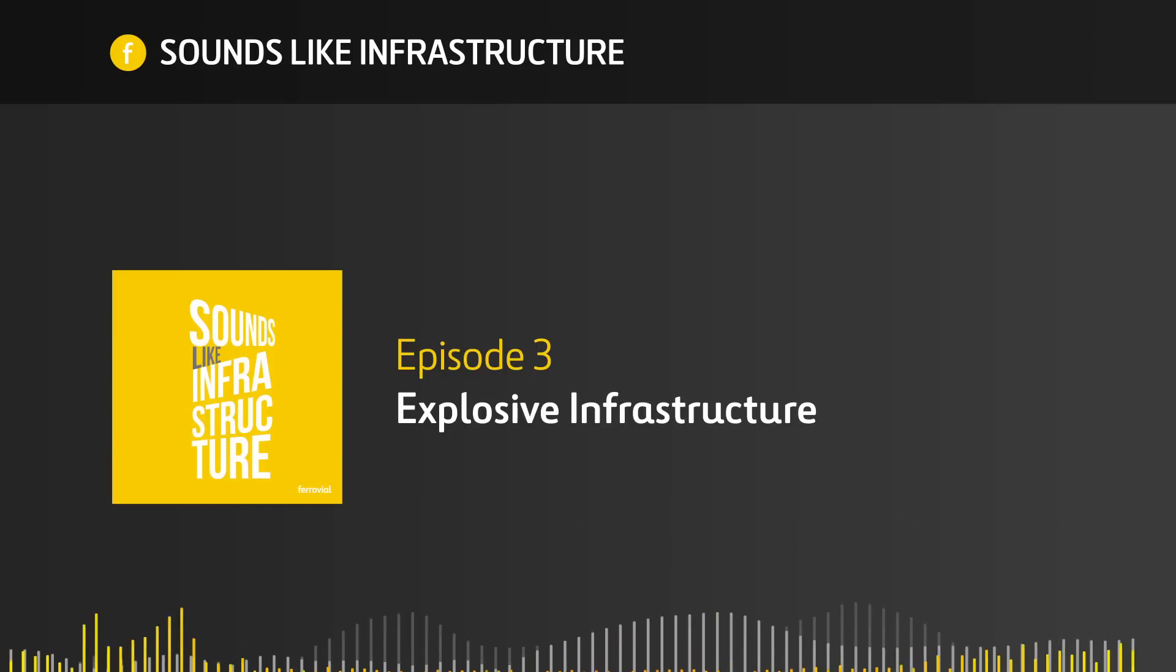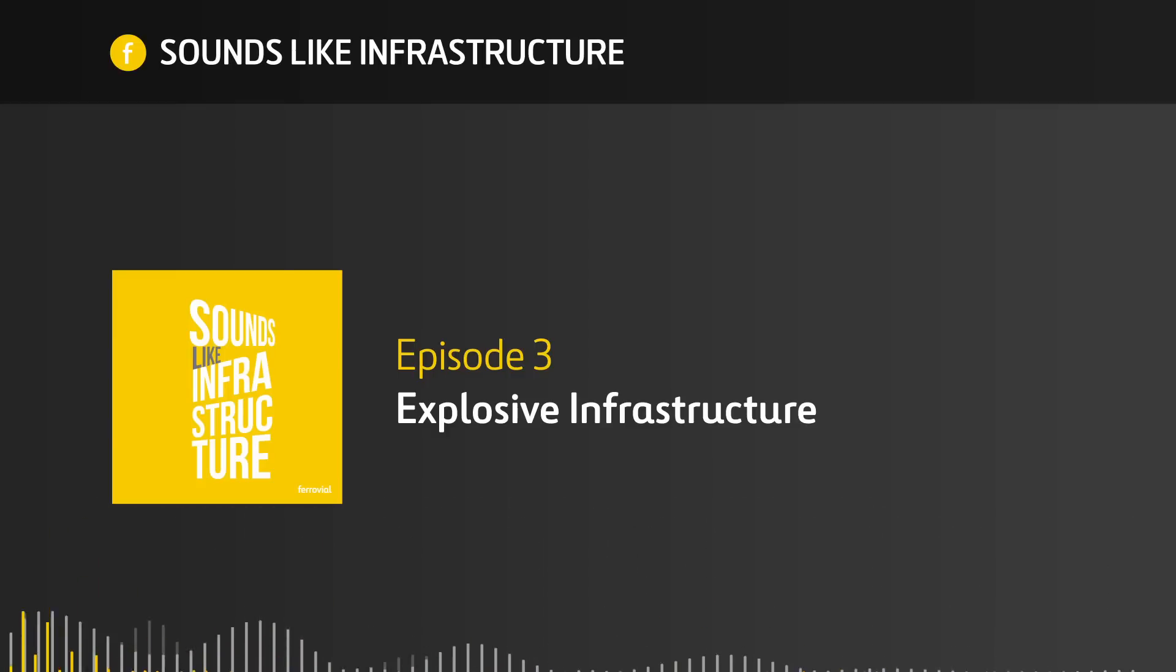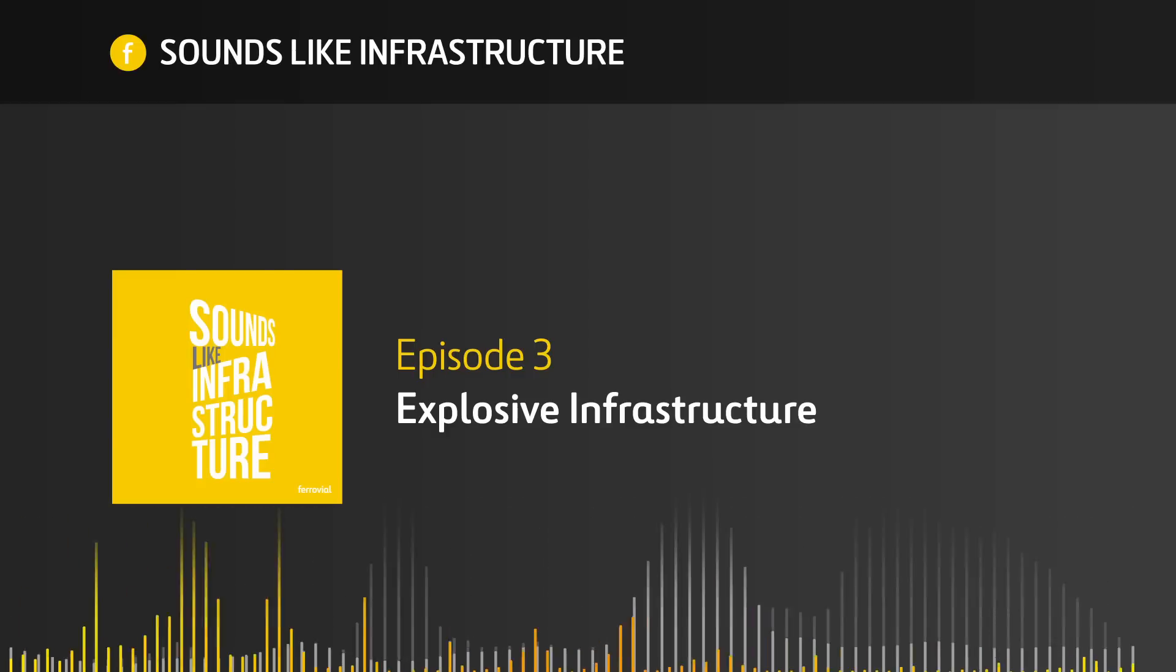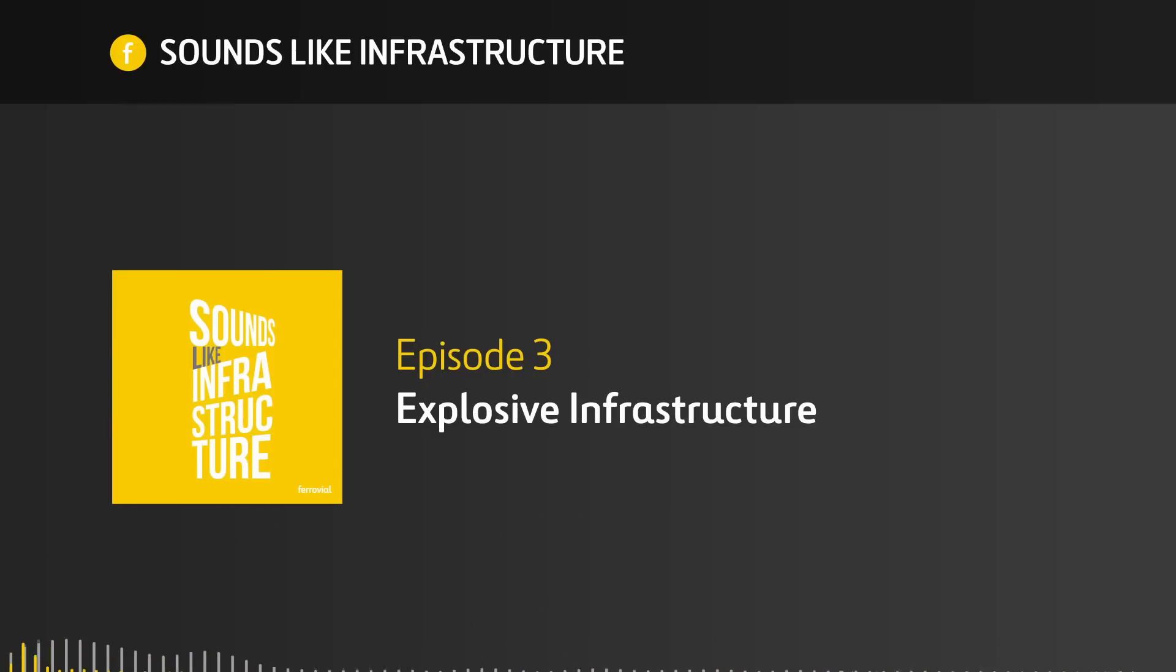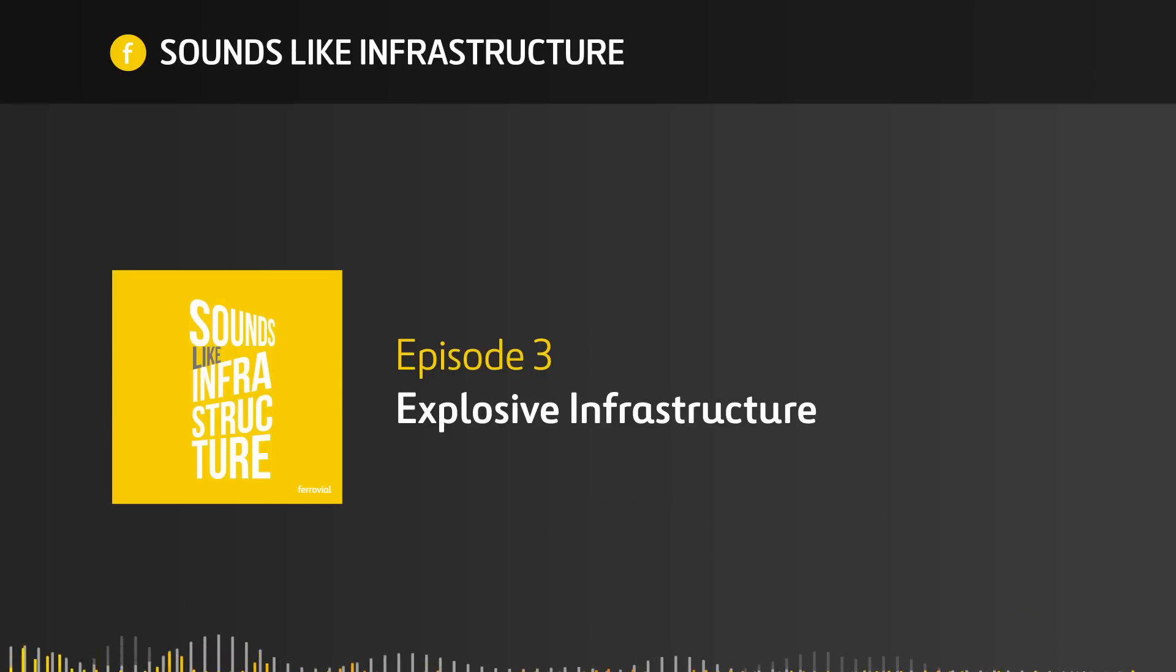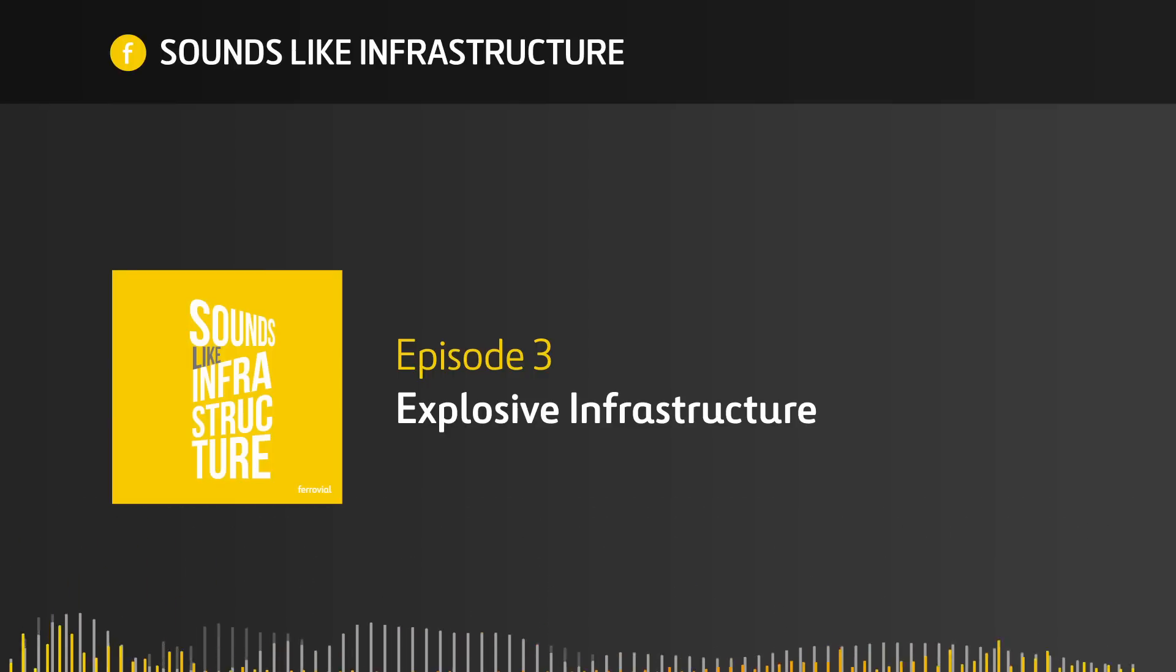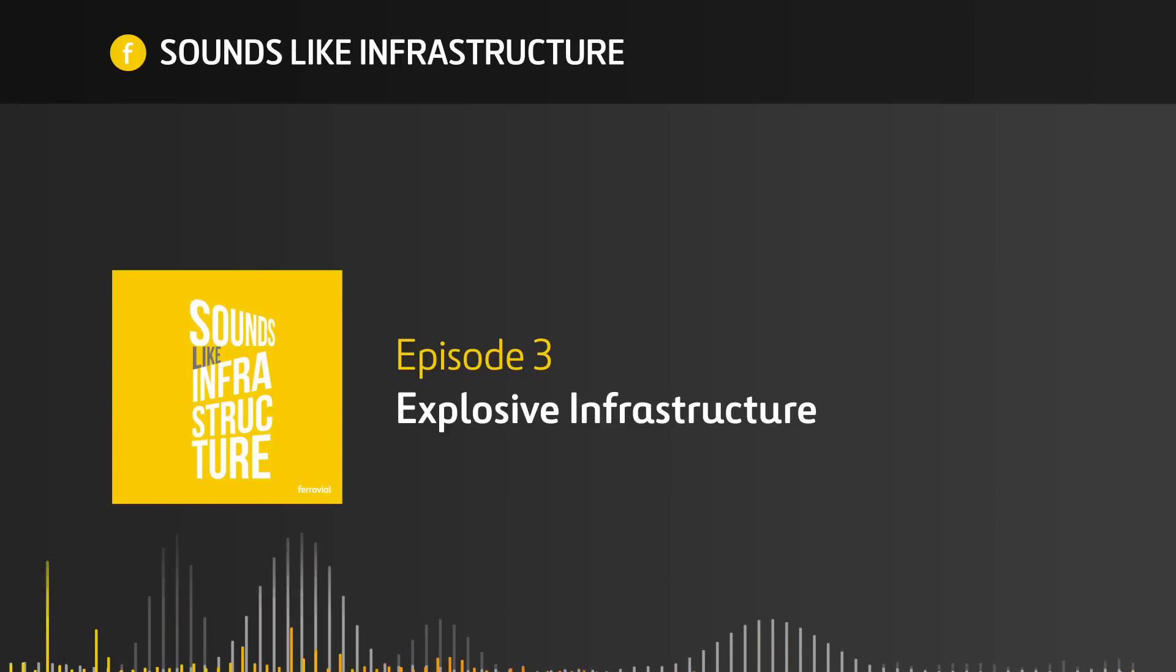This episode of Sounds Like Infrastructure was produced by myself, Craig Lawless, and Kevin Garcia-King. Craig was also our editor for this episode. Thanks to Eduardo and Steven for chatting to us. And don't forget to check out Steven's book, Target Switzerland, if you want to know more about the Swiss during World War II. And of course, Ferrovial is on Instagram, Twitter, and Facebook where you can see pics and learn more about projects like this one. If you liked the episode, share it with your friends and tweet us at Ferrovial if you have any stories about infrastructure you think we should include in any future episodes. I'm Kevin Garcia-King. And I'm Craig Lawless.